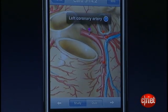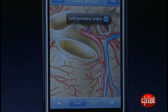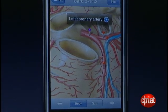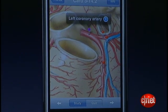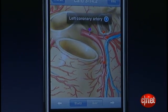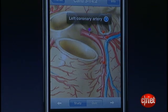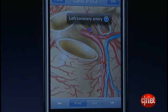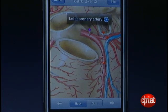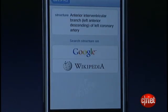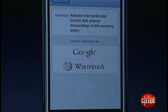Selecting a pin shows the anatomical structure and it makes it very easy for a student to jump out to the web and find additional information on that particular part of the body.